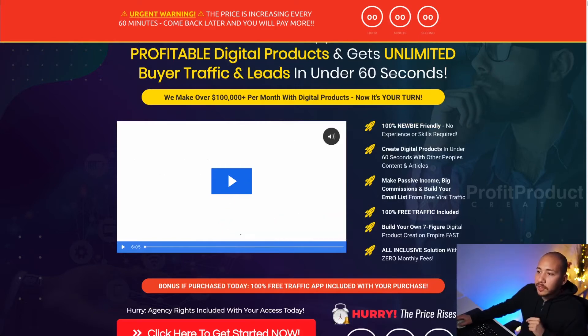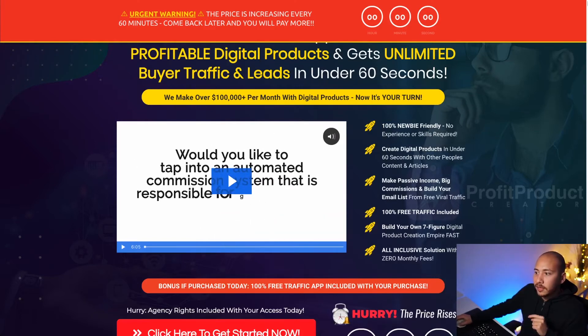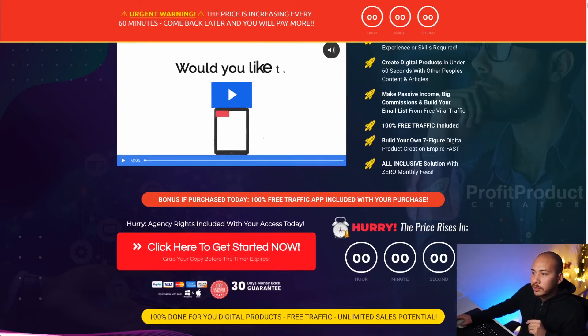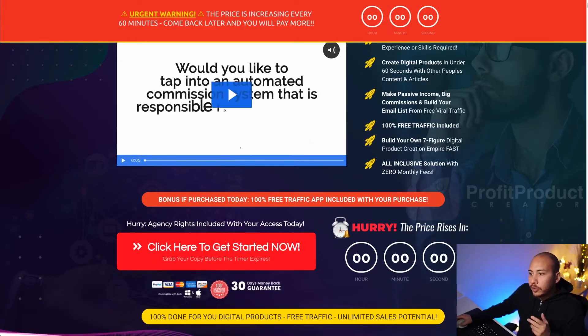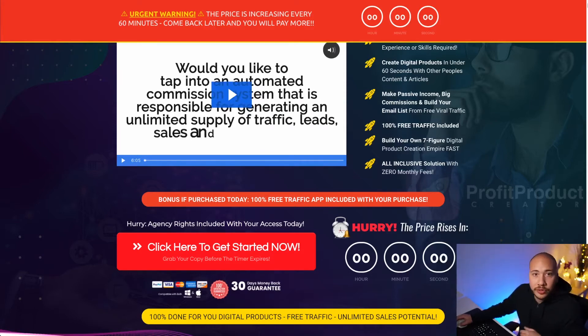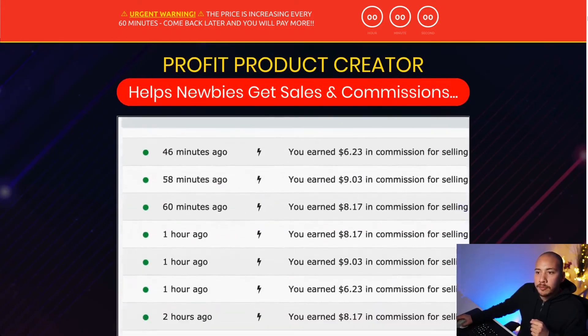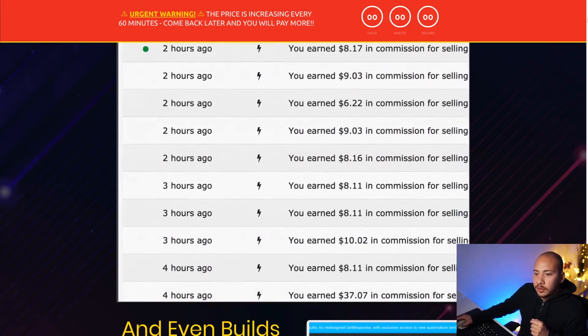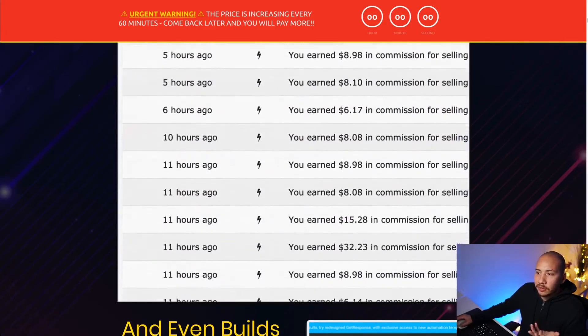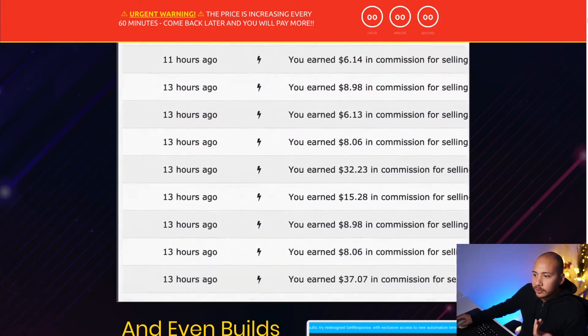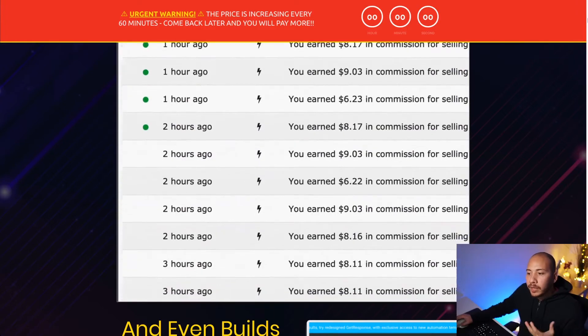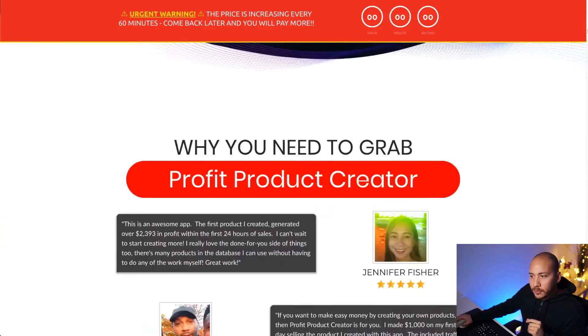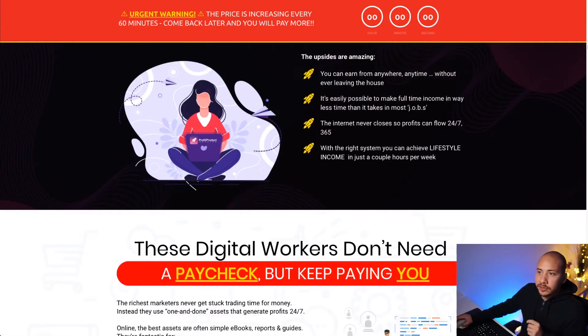It is definitely 100% newbie friendly. You can create digital products in under 60 seconds and I'll run you through a demo of that very shortly. Make passive income, free traffic included. Yes, there is some free traffic that they mentioned in here. I believe it's a bonus. All-inclusive solution with zero monthly fees, which is also cool. You don't have to pay a recurring fee for this software. There's some income proof here. There's some rolling income. I guess this is from selling ebooks. You can see that they're quite low priced, $8, $6. There are some high ones in there, but basically the strategy here is to use these ebooks as lead magnets.